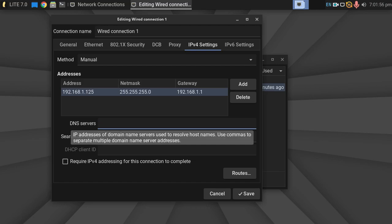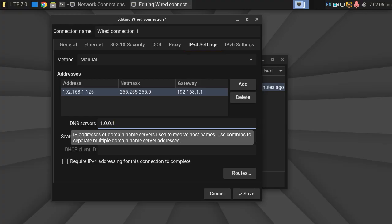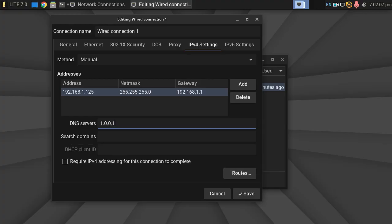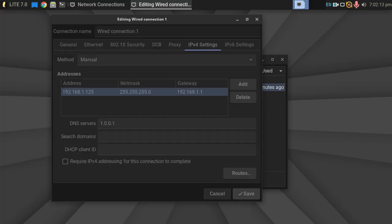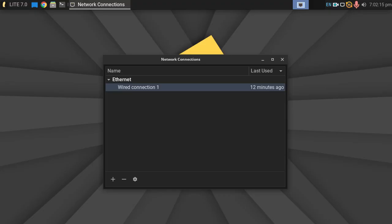DNS servers, of course. 1.0.0.1. Use commas to separate multiple. I don't really want multiple, so I'm happy with that. I just want it to force it to use Cloudflare and not the 1.1.1.1 Cloudflare neither.